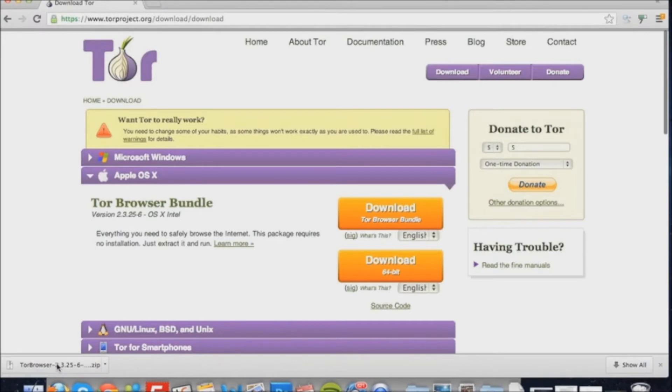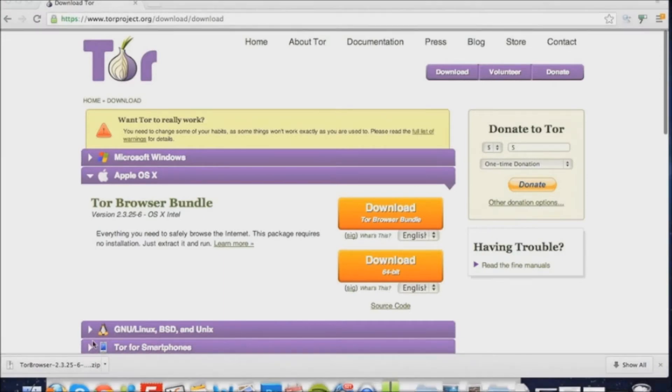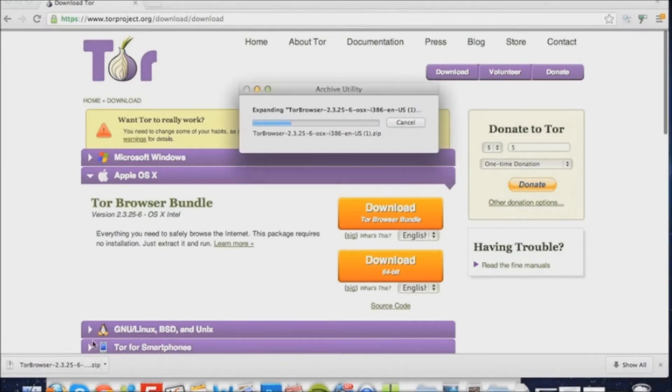Once you click it, it'll extract the files to your download folder or the folder that you saved it to.